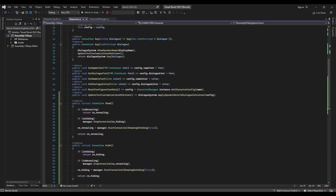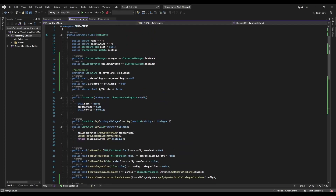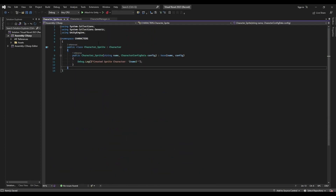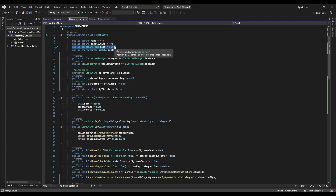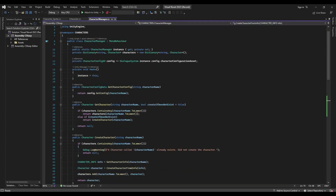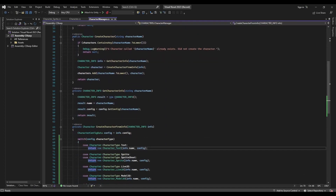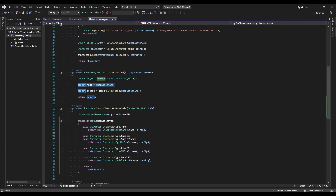Looking back at our constructor when a character is created — if we look at our sprite character, the only thing we're getting is the name and the configuration. Our root is not actually being assigned anything, so it's null. Our root is not going to be able to fade in because we don't have one yet. We need to assign it, and that means we need to get the prefab for the character. That prefab is going to be fetched for us in the character manager when we get the configuration information for each specific character.